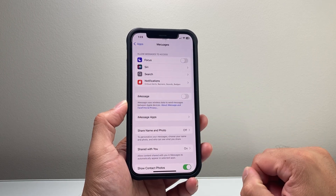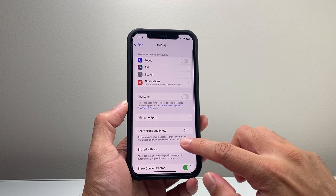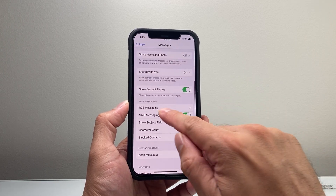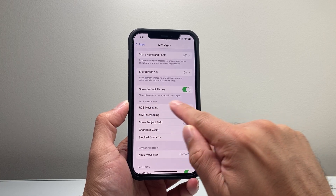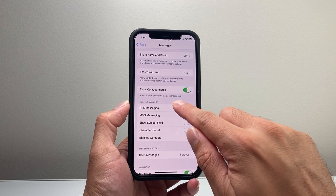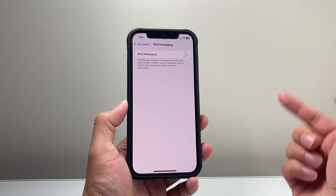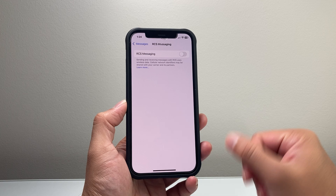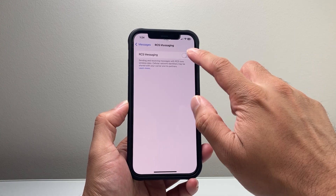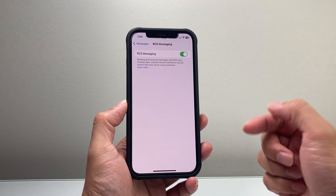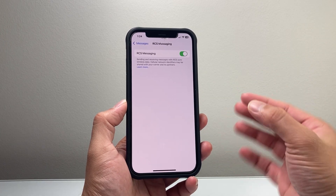So Messages — tap on that. From there, you're going to go ahead into where it says Text Messaging and click on RCS Messaging. And in order to activate it, simply turn that toggle on if it's not already on.